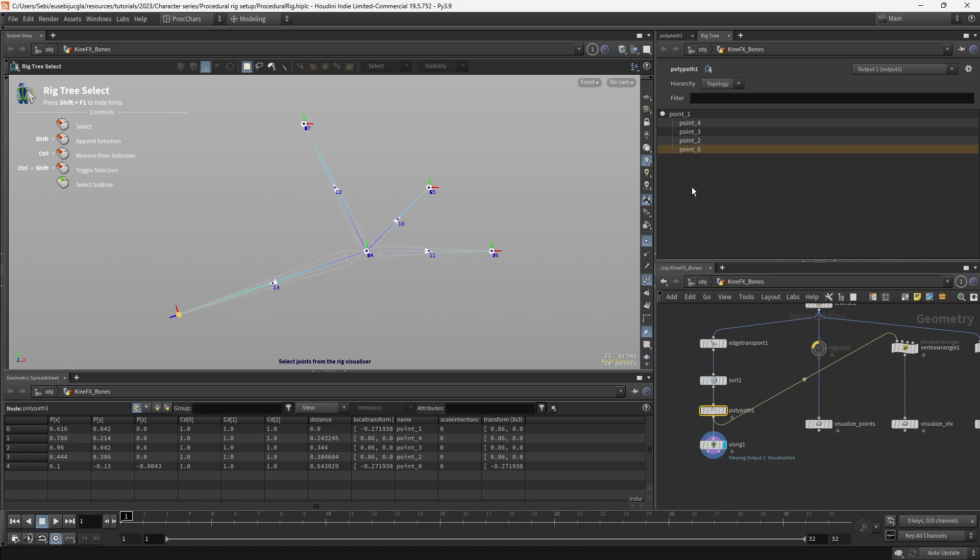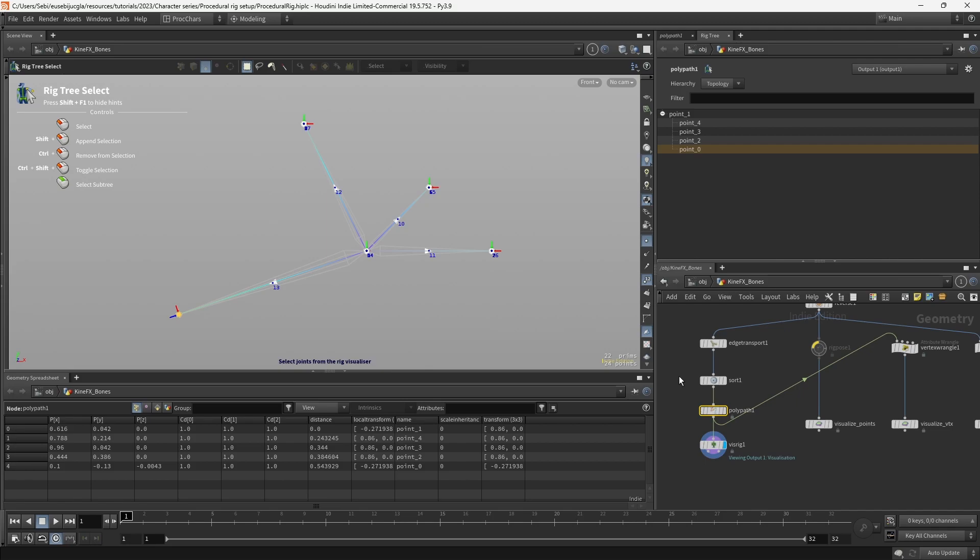So we changed the hierarchy of our skeleton using a simple trick by sorting the points. And that's what gets a bit confusing, because we are sorting points in order to change vertices. This is really the fundamentals of KineFX, it helped me a lot to understand what I need to change and what not. So understanding this will help a lot to create much more complex skeletons.